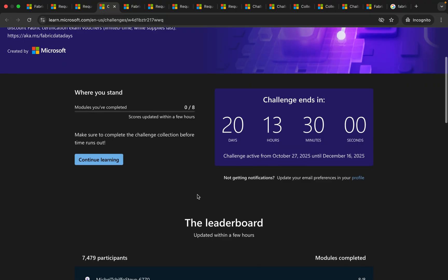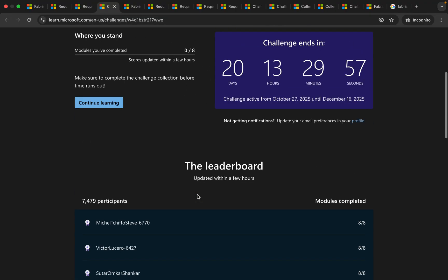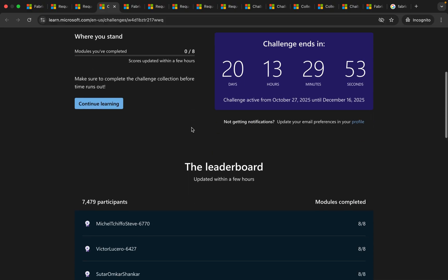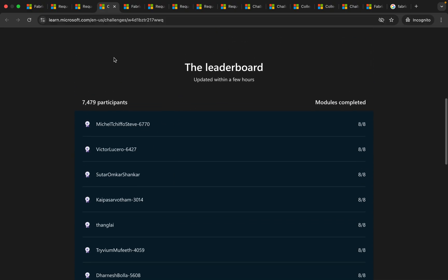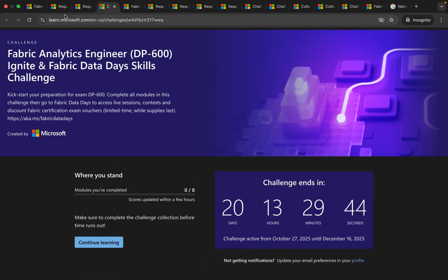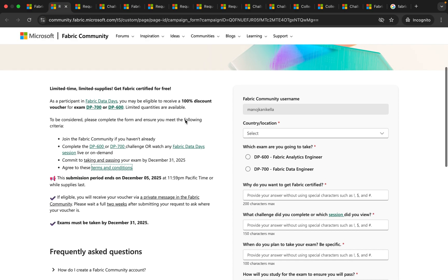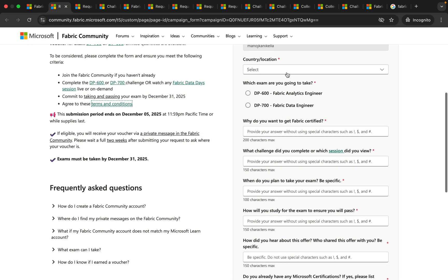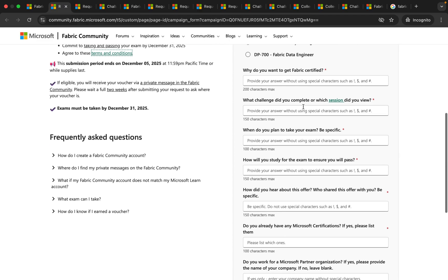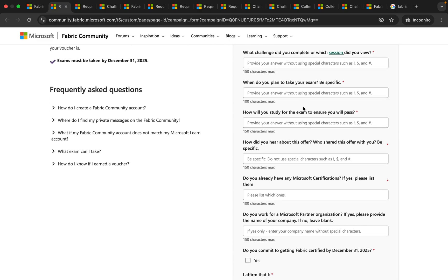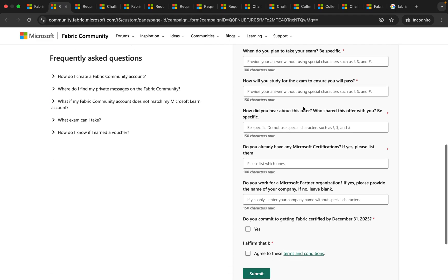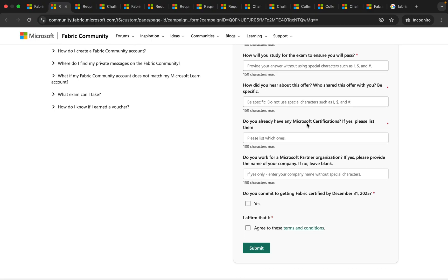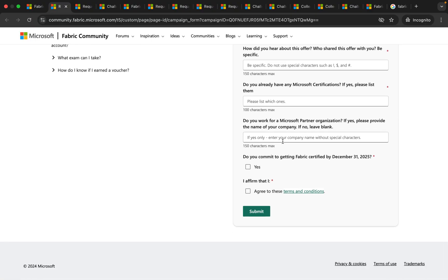So once you complete all these eight modules then you will be eligible for the free voucher and here you can see the list of participants who already completed these modules. Once you complete all the eight modules then you can come back here and then you can update all these details like which exam you want to take and where you want to take it and how will you study for that and how did you hear about this offer and do you have any Microsoft certifications. All of these details you can fill and click on submit.